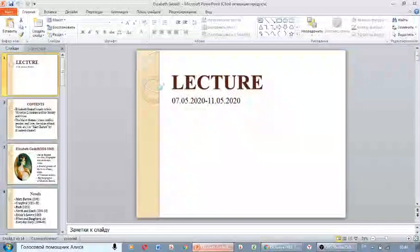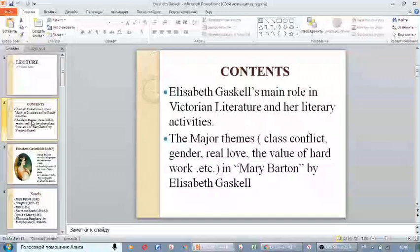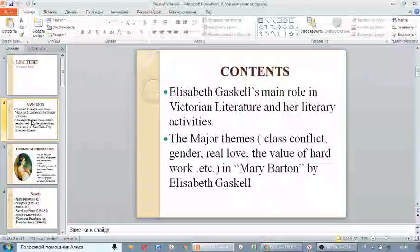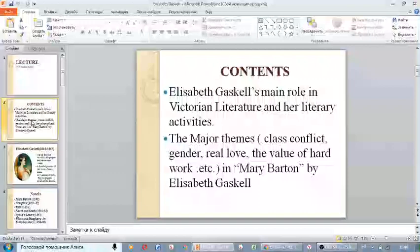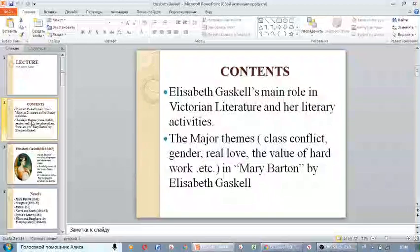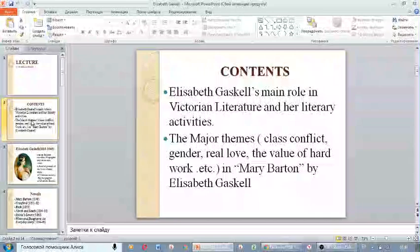Hello everyone! Today's lesson is about Elizabeth Gaskell. Our two main contents according to our syllabi are: first, Elizabeth Gaskell's main role in Victorian literature and her literary activities, and second, the major themes like class conflict, gender, real love, and the value of hard work in Mary Barton by Elizabeth Gaskell. Let's get started.